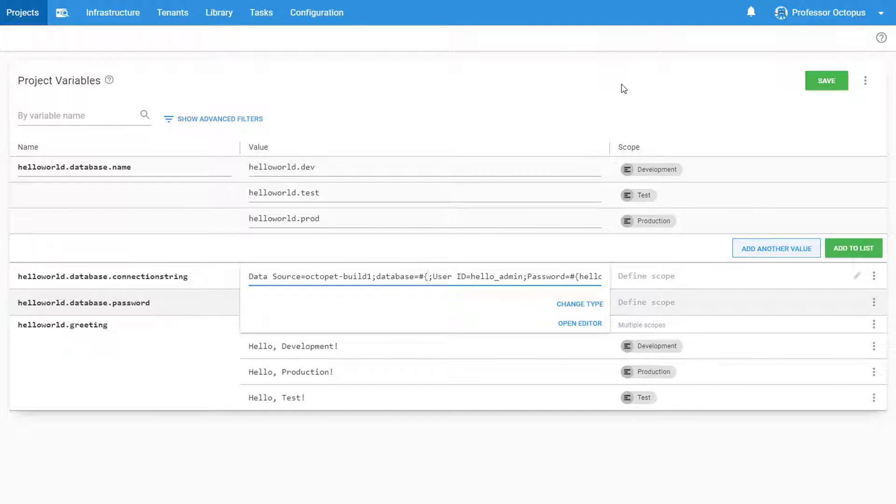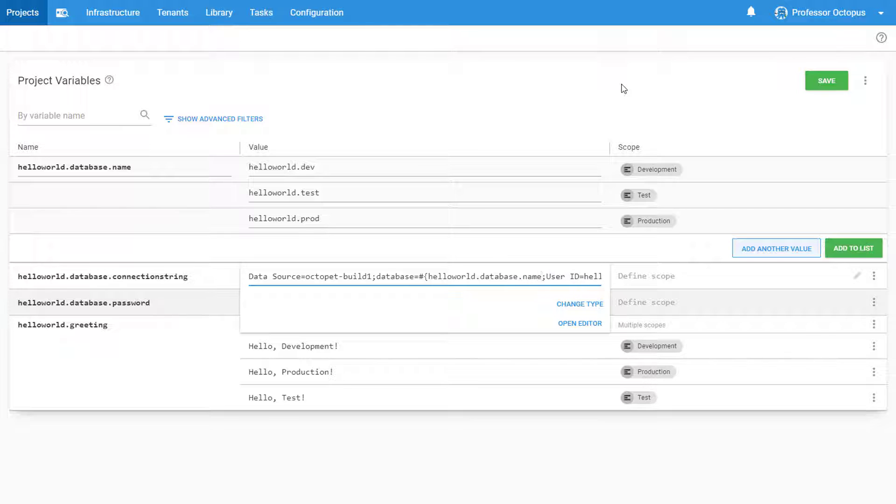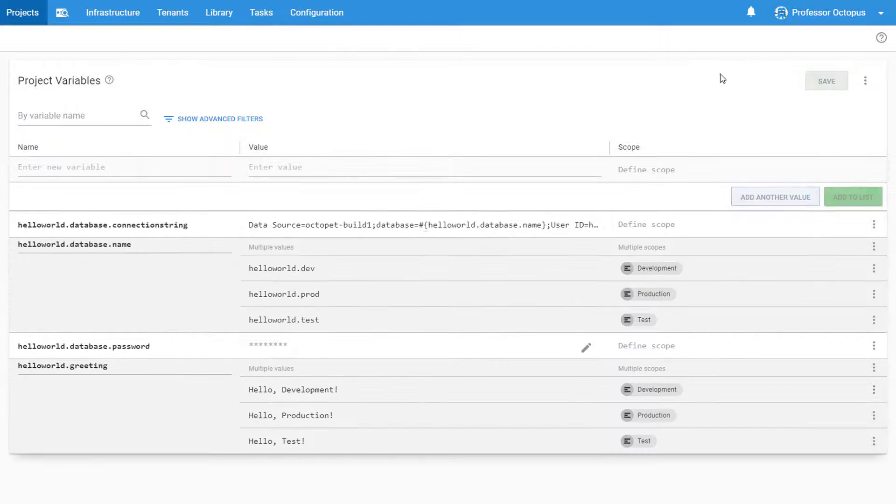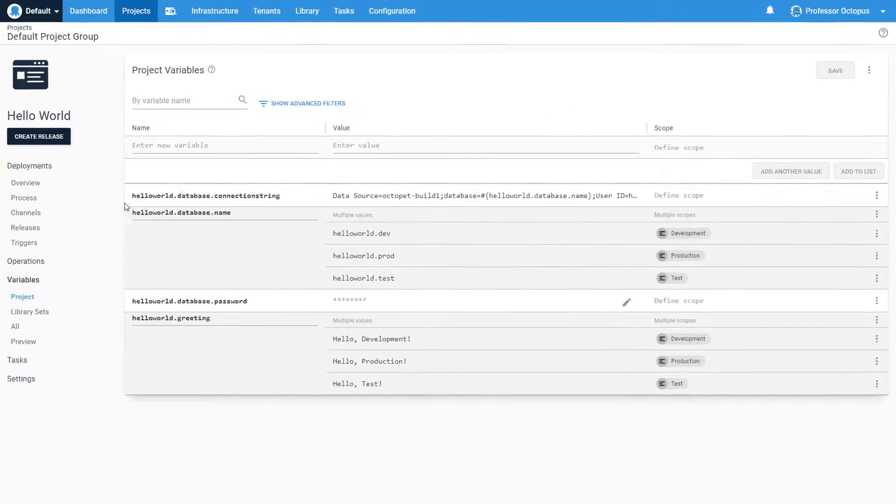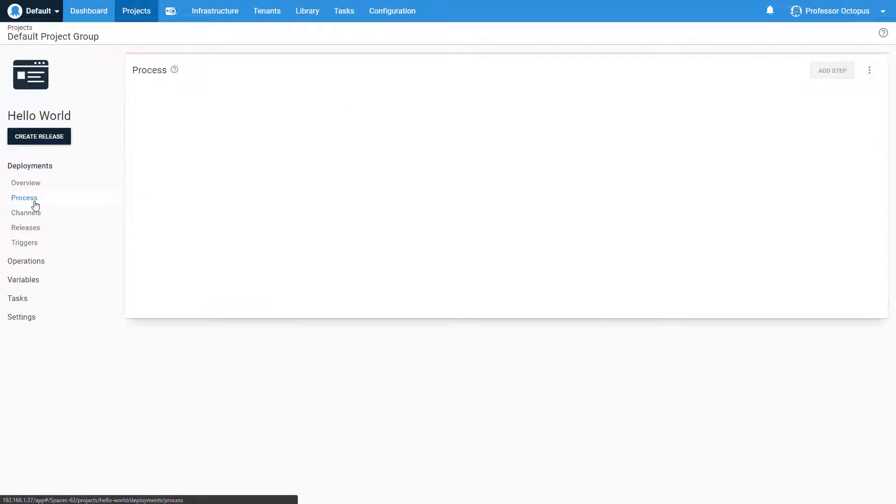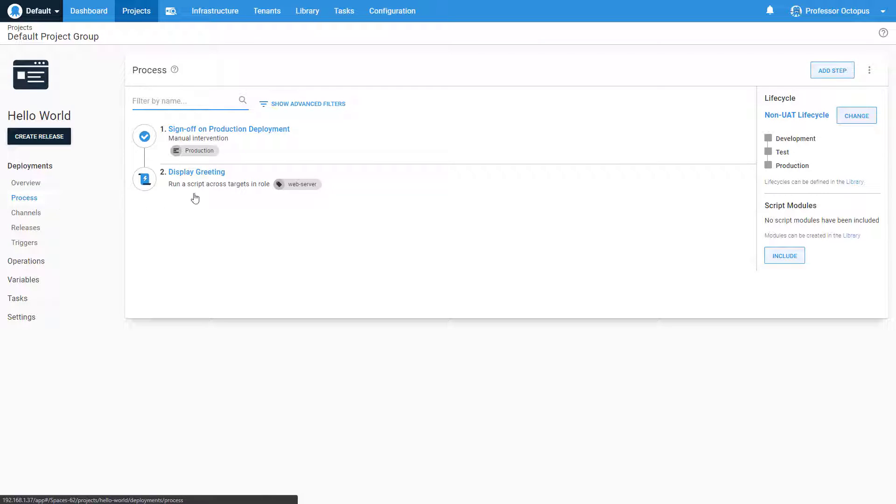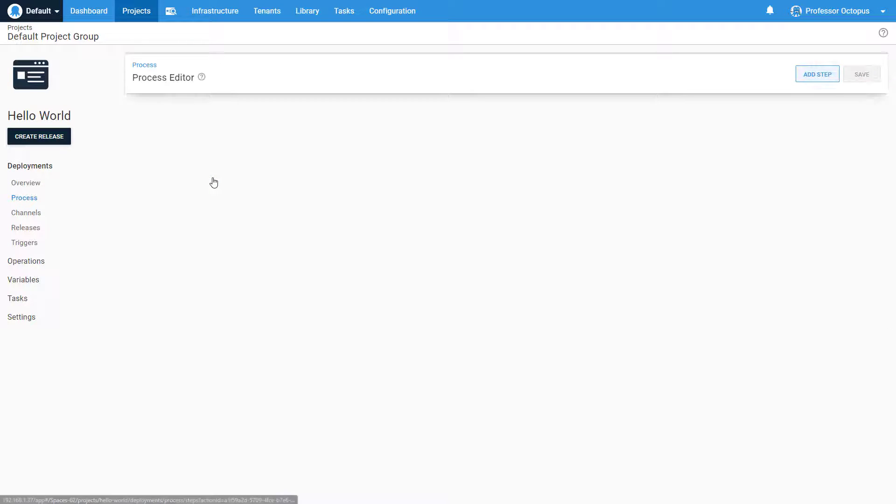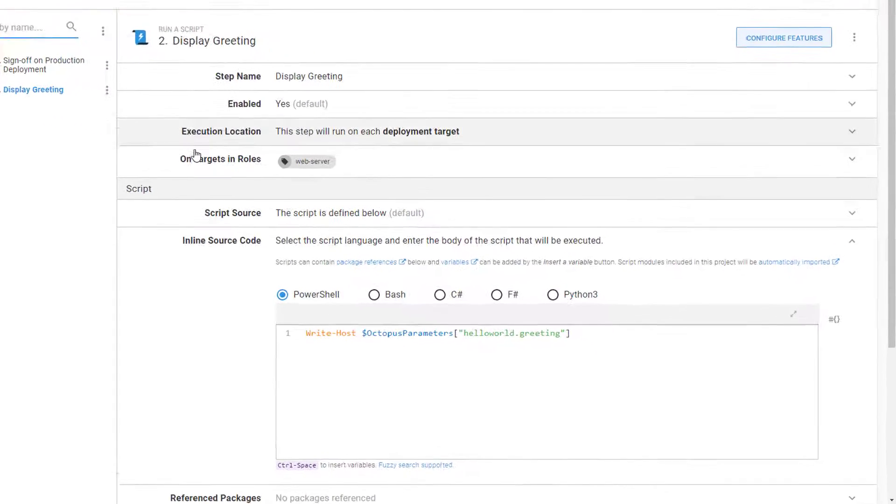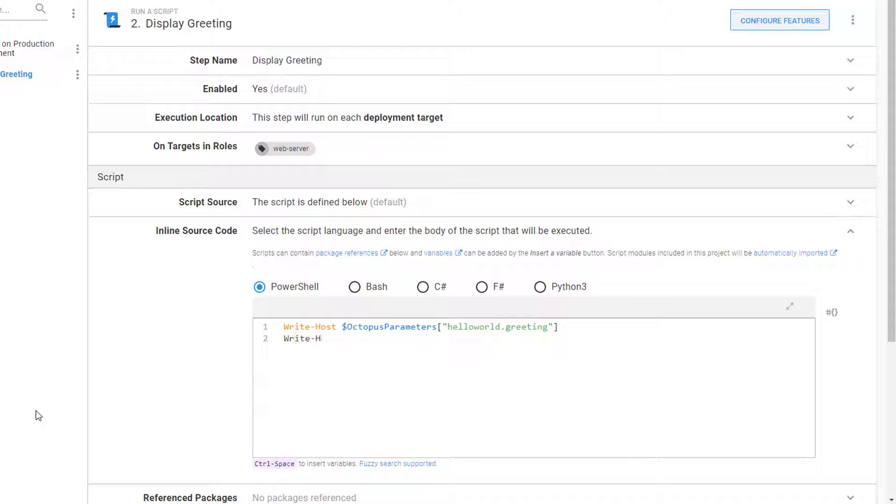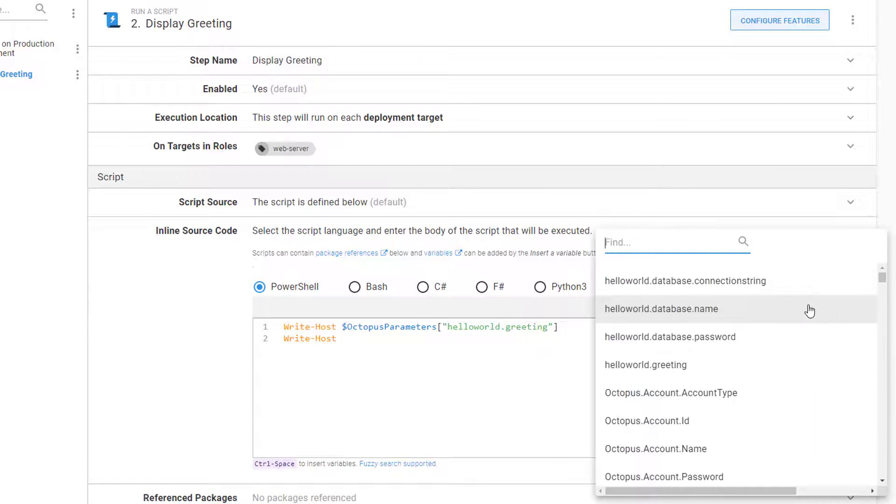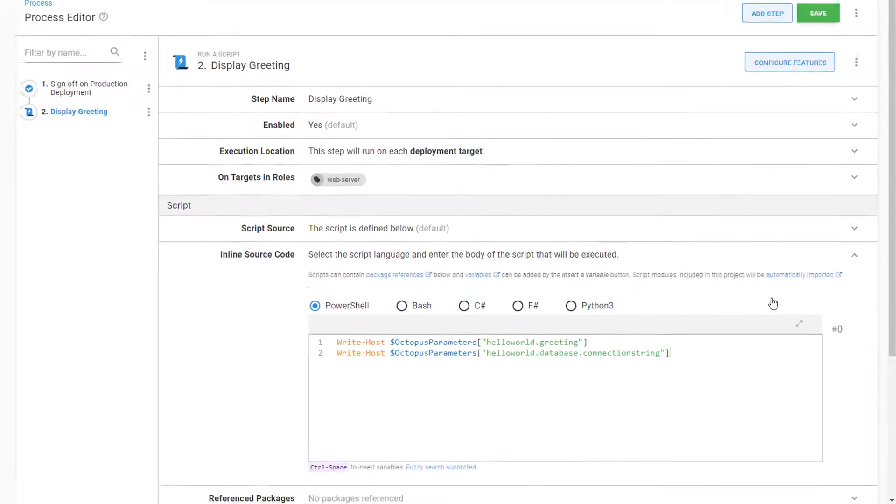Now we have our single connection string variable, which is made up of references to other variables. Let's use it in our deployment process. For this video, we're going to output the value of the connection string variable to the task log. We'll navigate to our script and add the correct command.